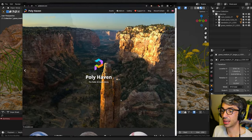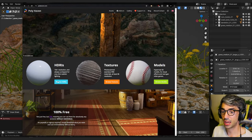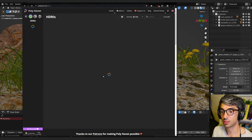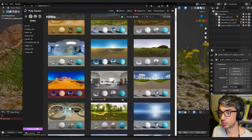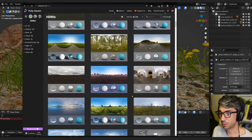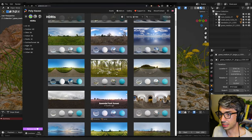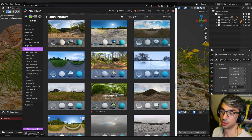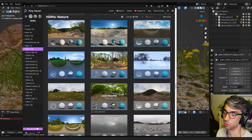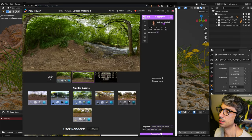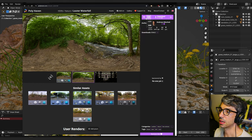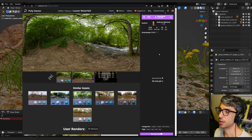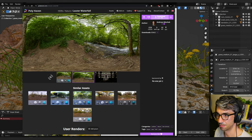I'm going to head over to Polihaven again and I'm going to go over to HDRIs and just click browse. And we've got this huge selection and we can just pick anything we want. Maybe the snowy forest, that could be cool. All right, so I'm going to go with this one here, Loader Waterfall. I'm going to come up and I'm going to grab an 8K texture... nah, it's a bit too much. I'll grab the 4K texture, that'll be fine. And I'll download.